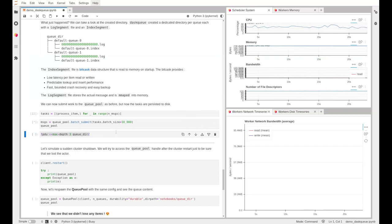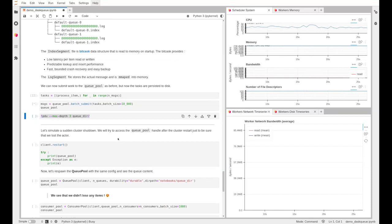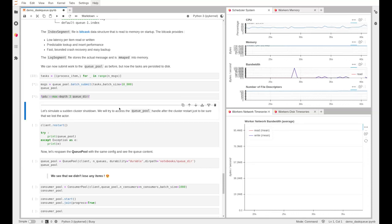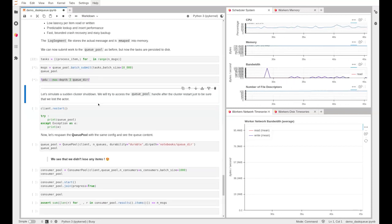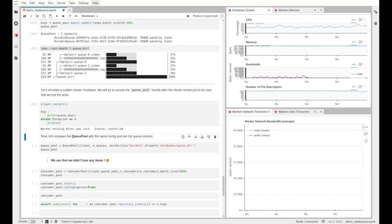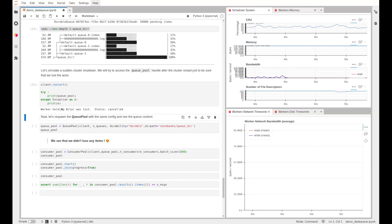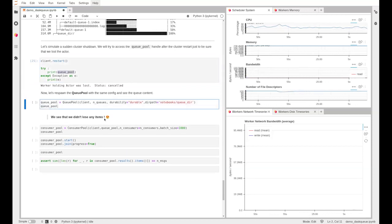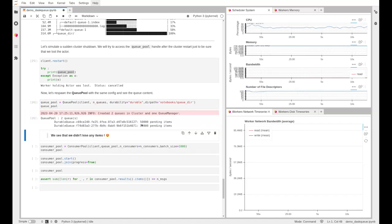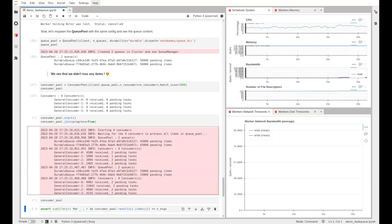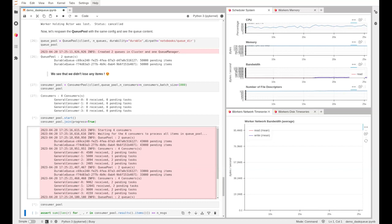For durable queues, we start a queue pool of two queues with the durability flag set to durable, pointing to a directory path. Each queue gets its own directory with a log file and an index file. The log file is append-only, and the index file stores pointers to offsets in the log file. Simulating a sudden cluster shutdown with 50,000 pending items in each queue, then restarting the cluster, we lose the queue pool handle. But pointing a fresh queue pool to the same directory restores the 50,000 pending items and we can resume consuming.